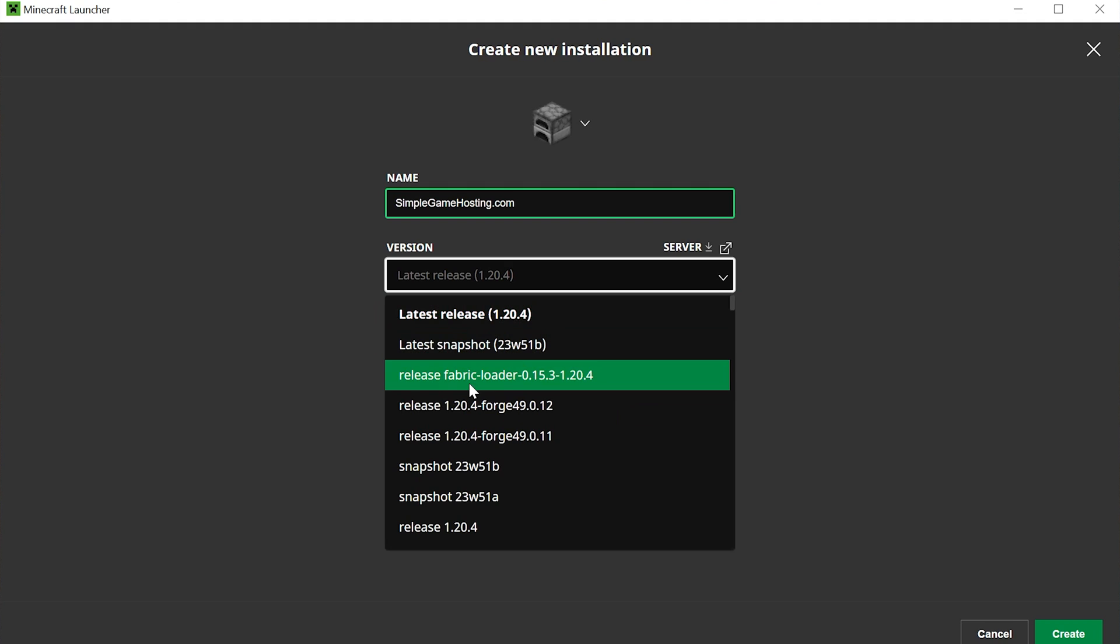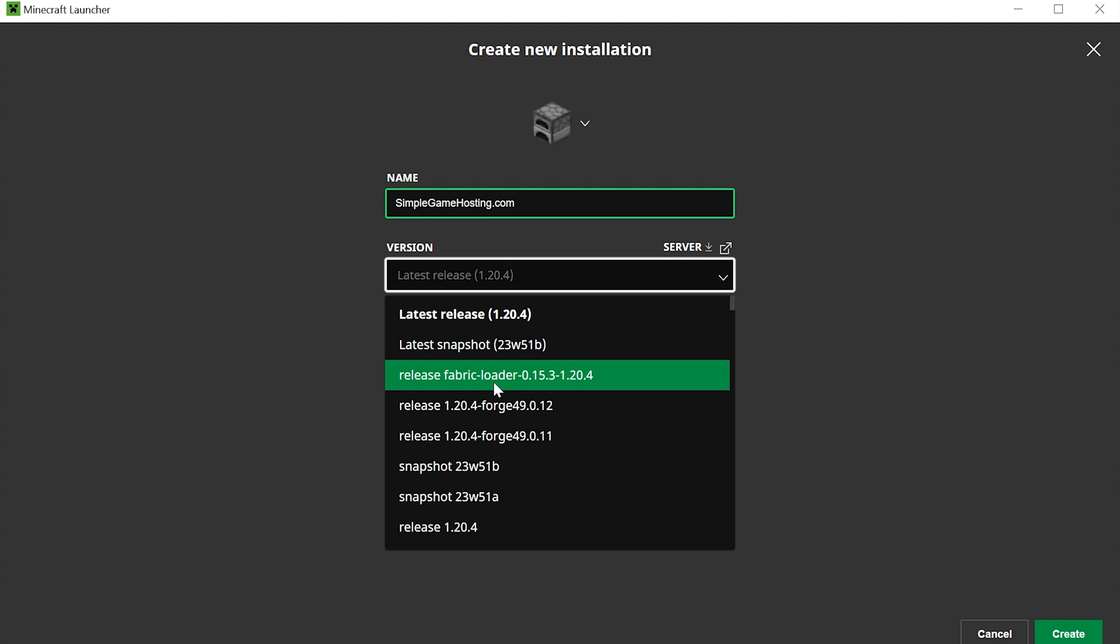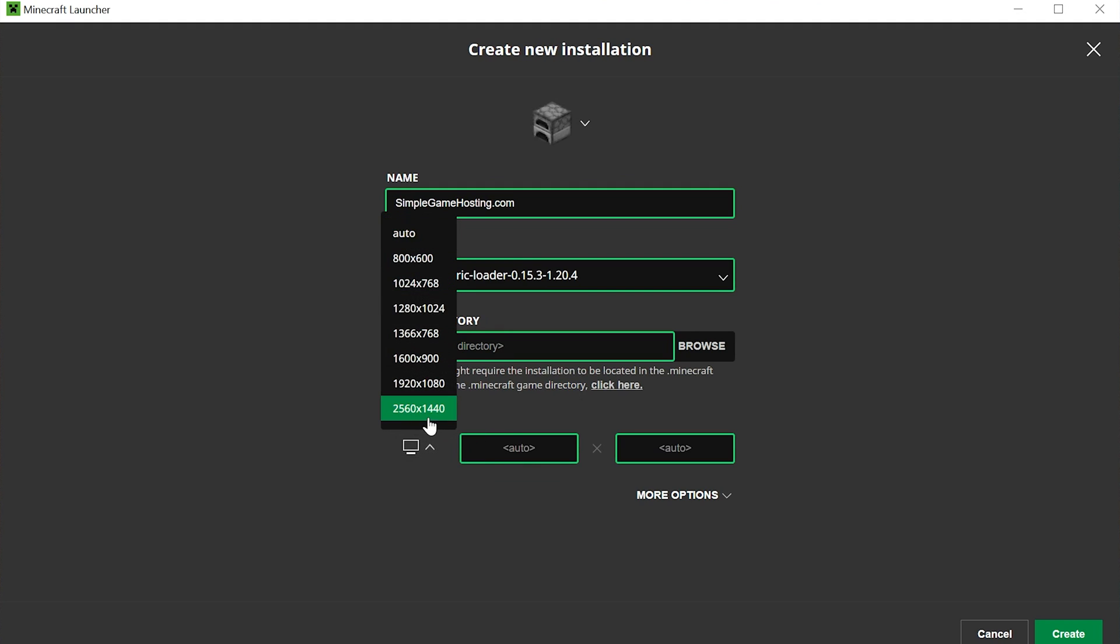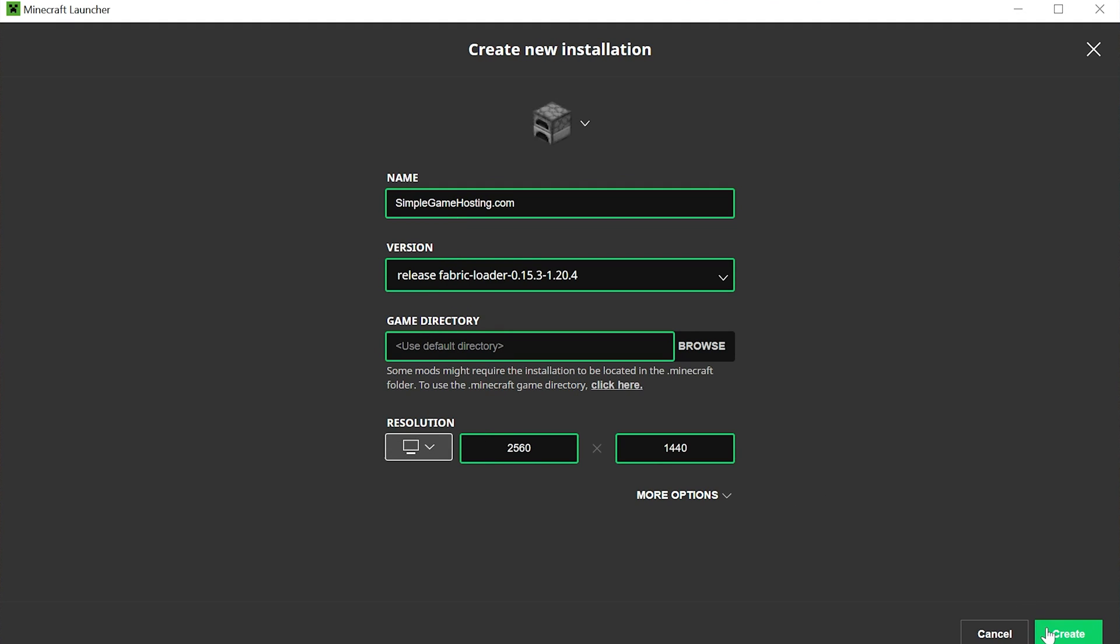Then you want to select Release Fabric Loader and then whatever version of Minecraft you're installing Fabric for. In our case, that's 1.20.4, but again could be a different version for you. I'm just going to change the resolution so we can see better once we get in game and click Create. Now do not play Minecraft. That's not what we're looking to do here.